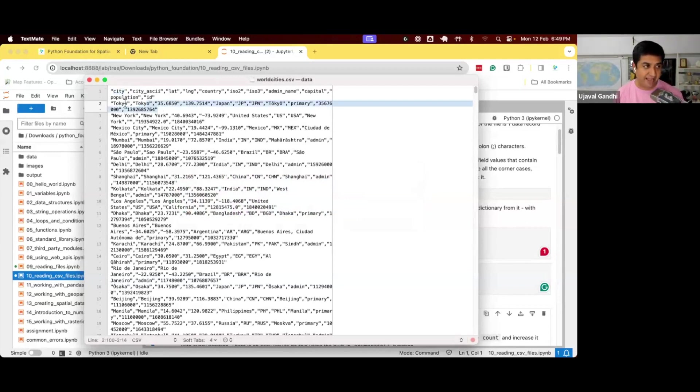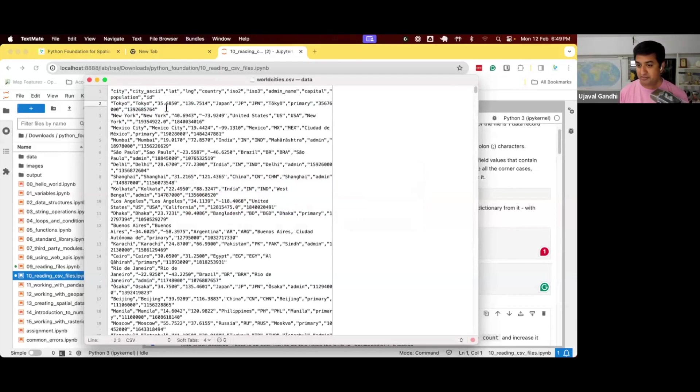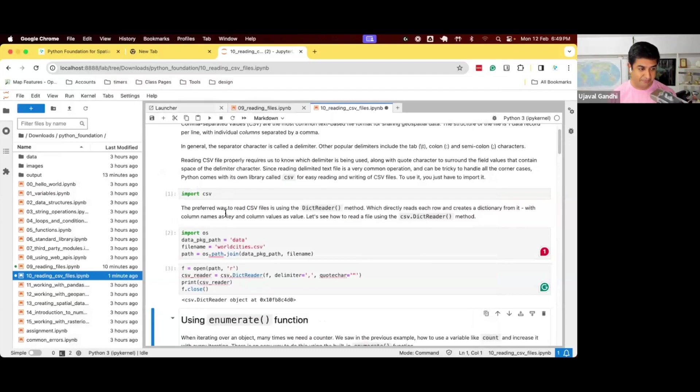So instead of giving you values like this, dictReader will actually give you a dictionary saying that the first is a city named Tokyo, third is the latitude named this, right? So it's easier for you to extract these values. So very helpful when you're working with CSV files.